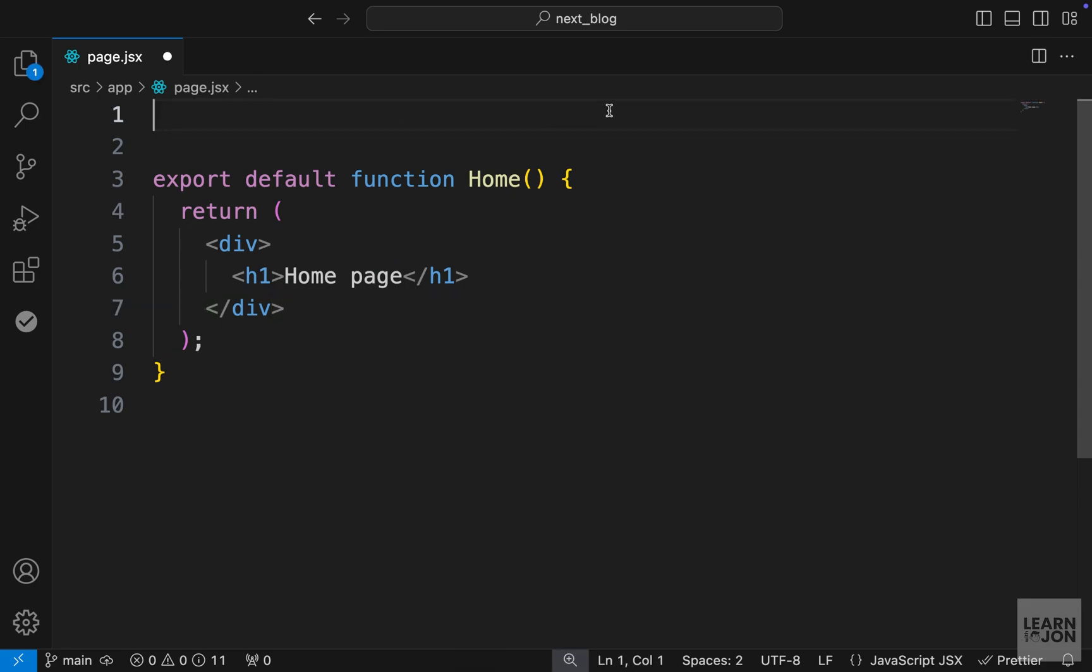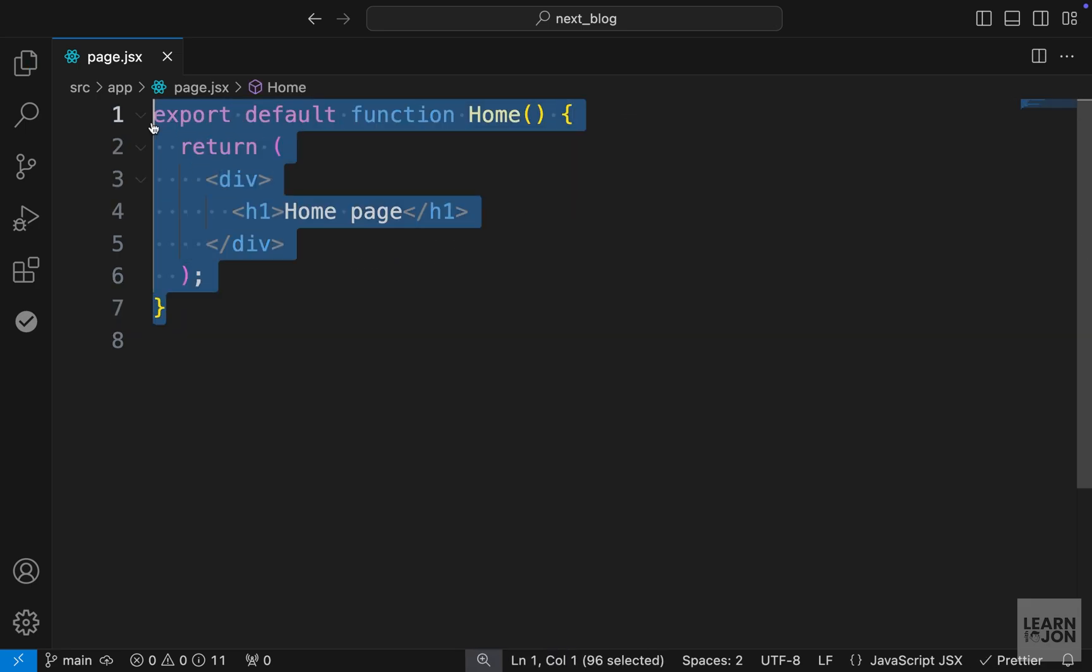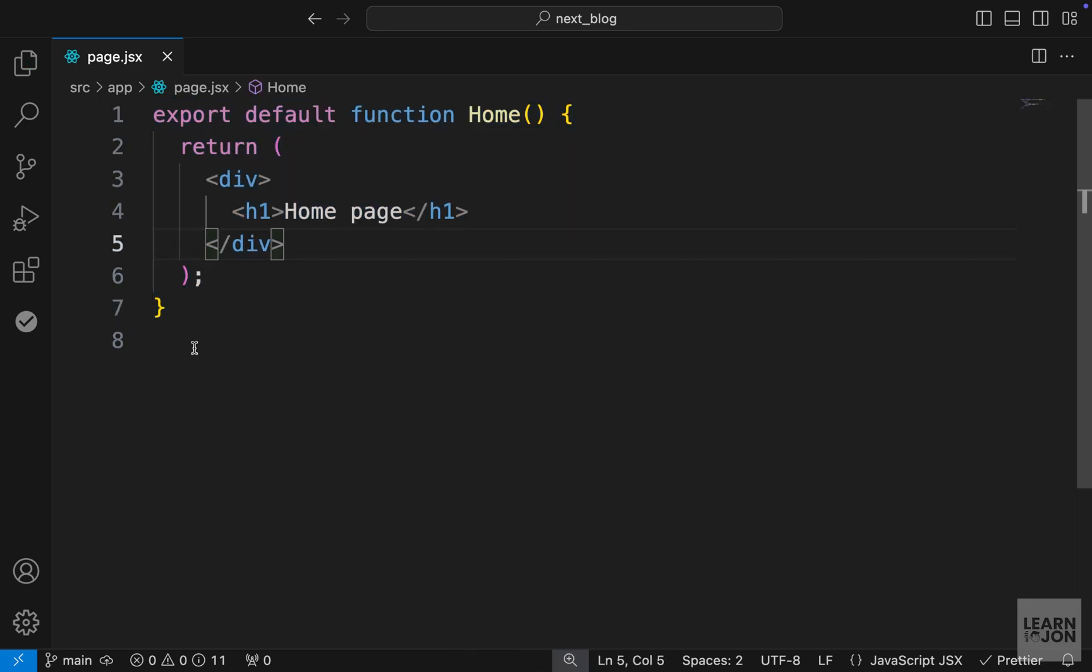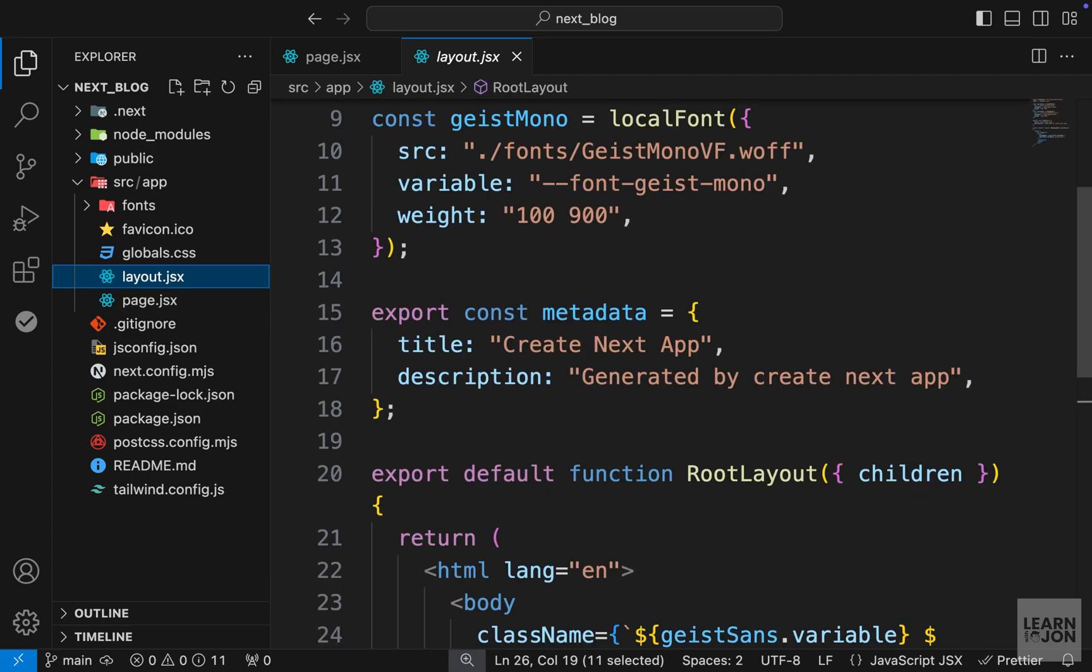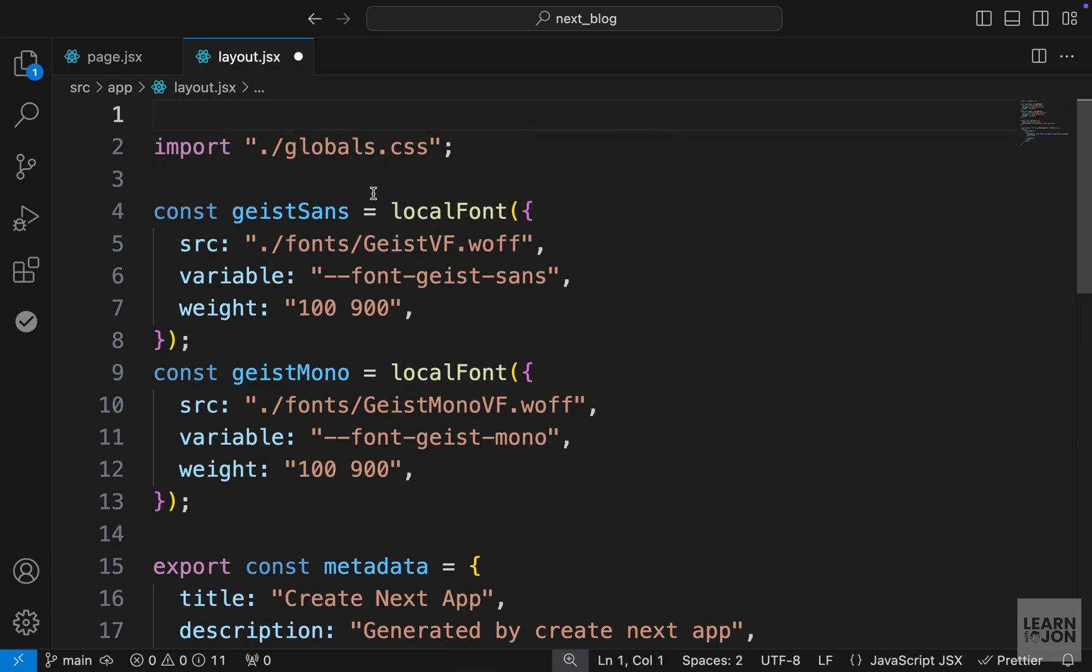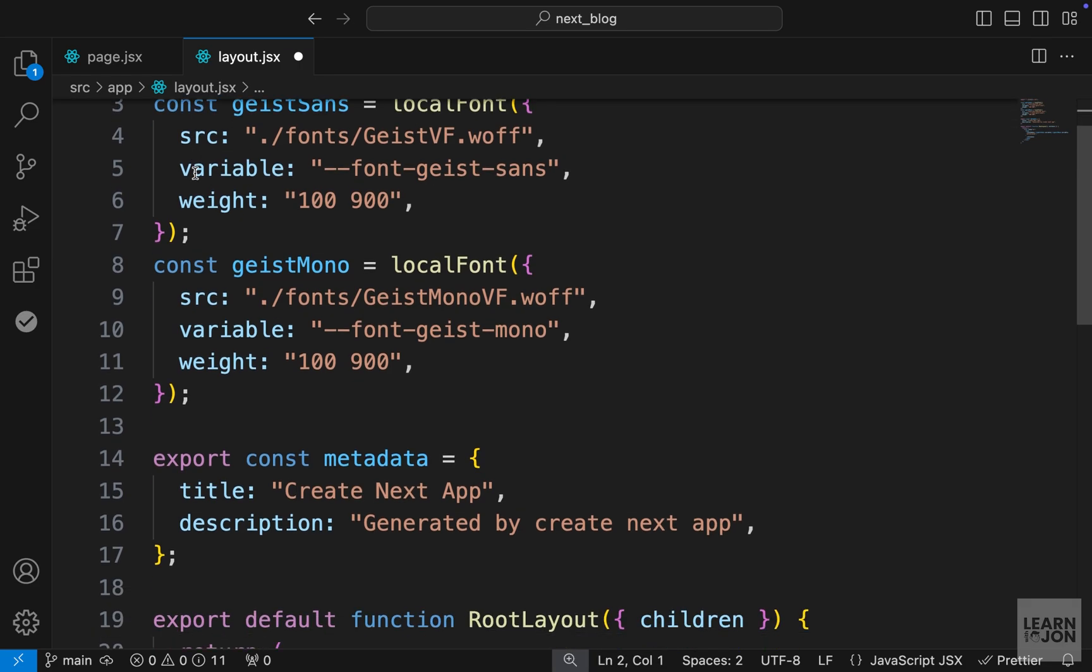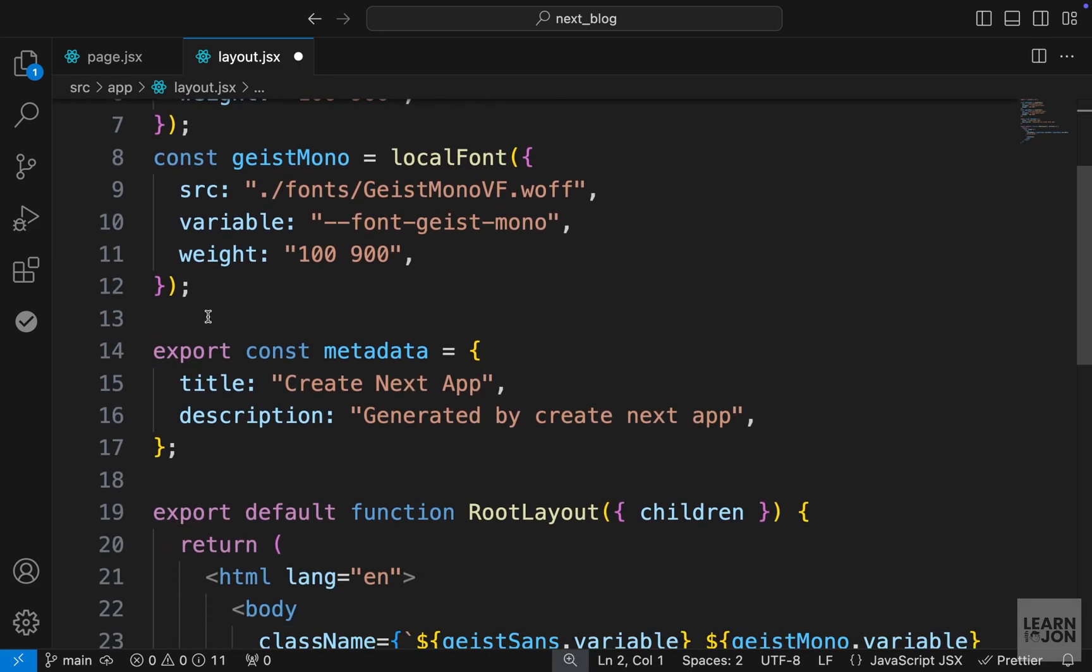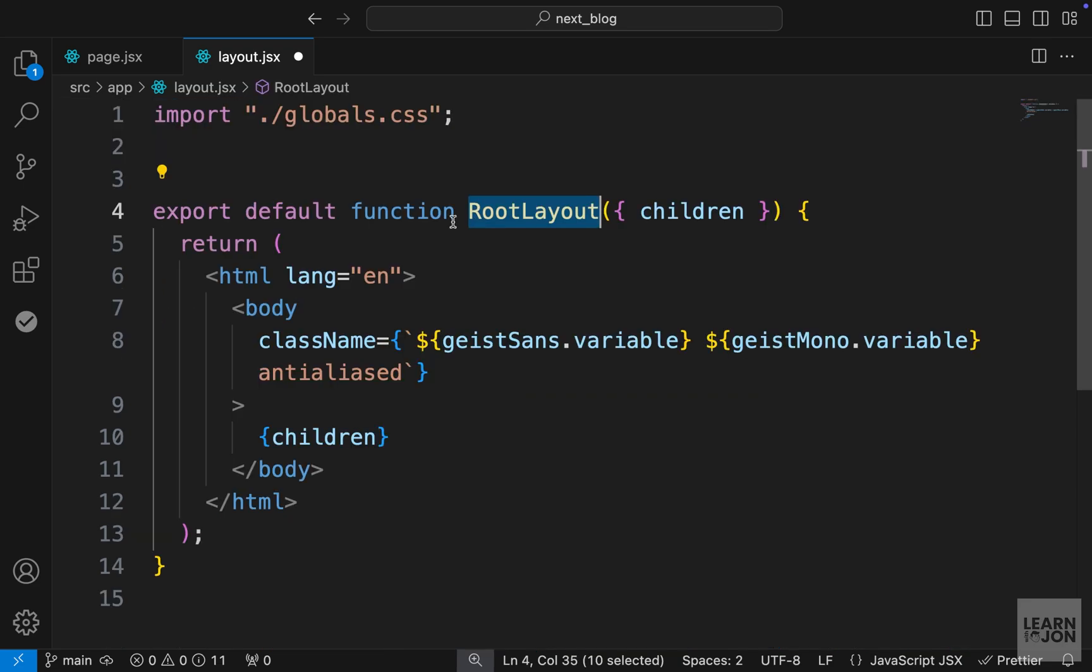Then let's go to our layout.js. Again, rename this to layout.jsx. I'm going to clean up this document. First I'm going to delete this import, but we will keep our CSS import. Then I'm going to delete all these variables and this export.